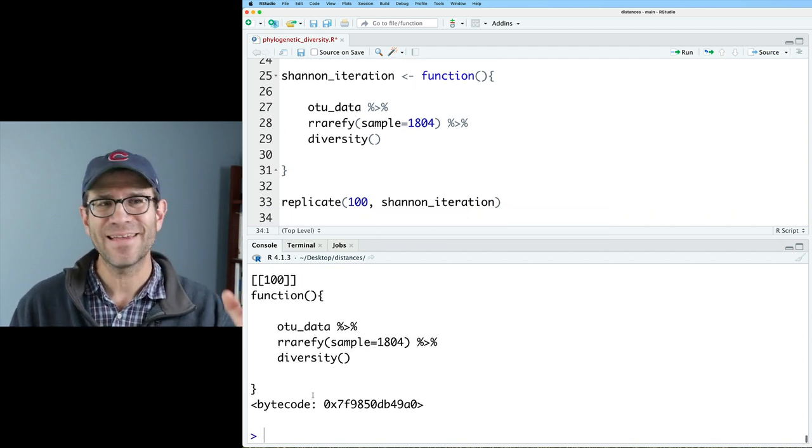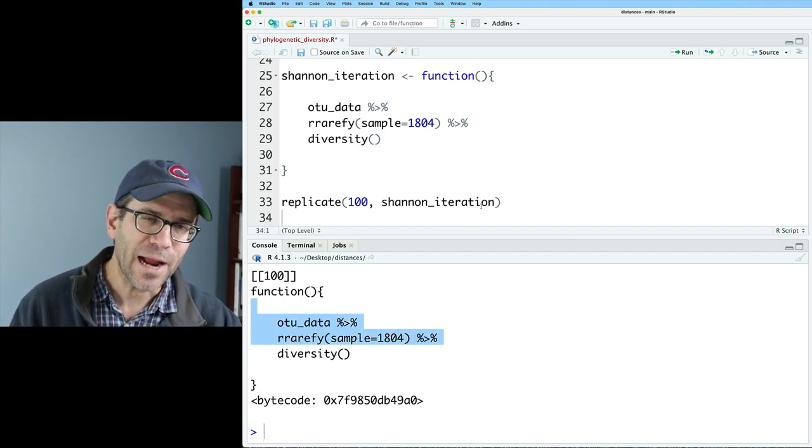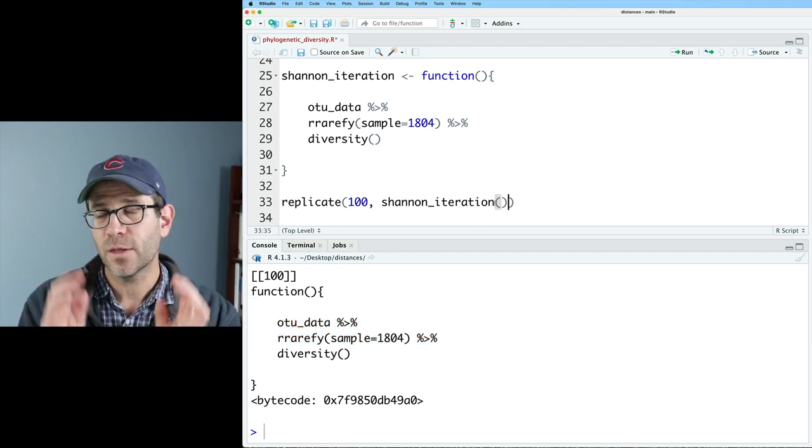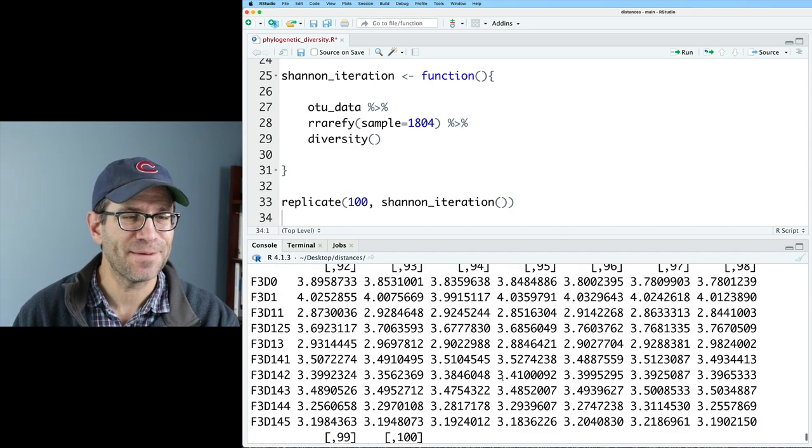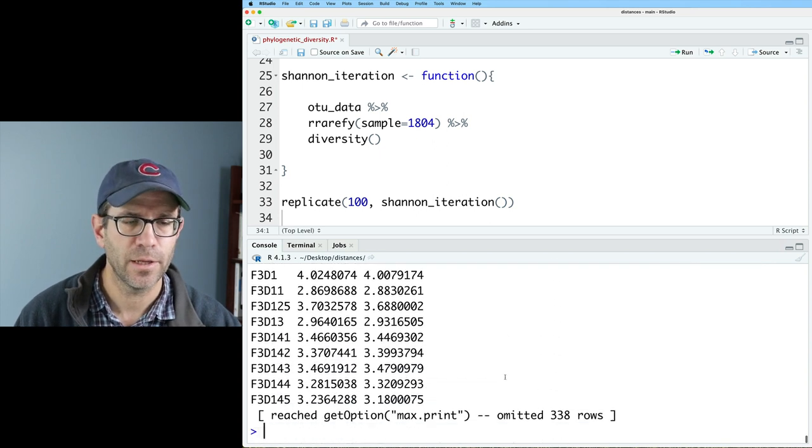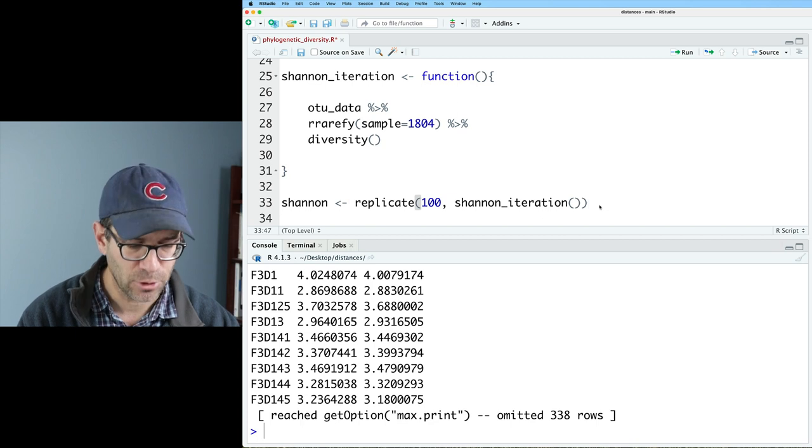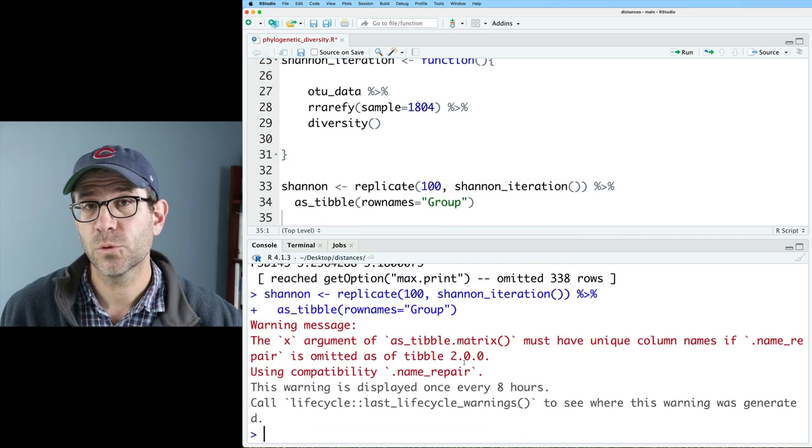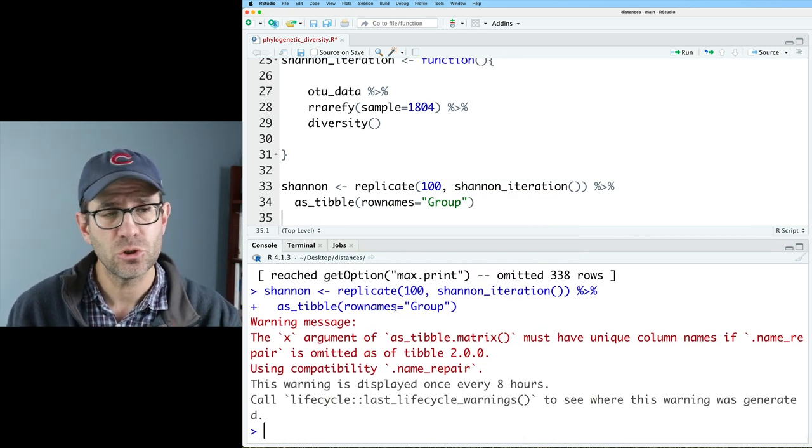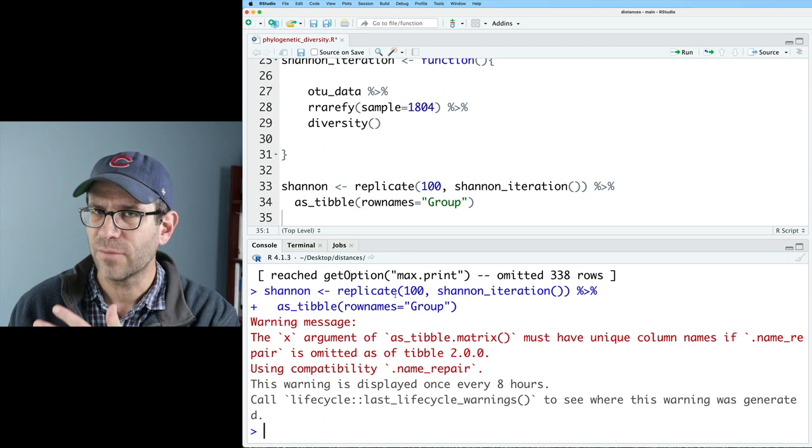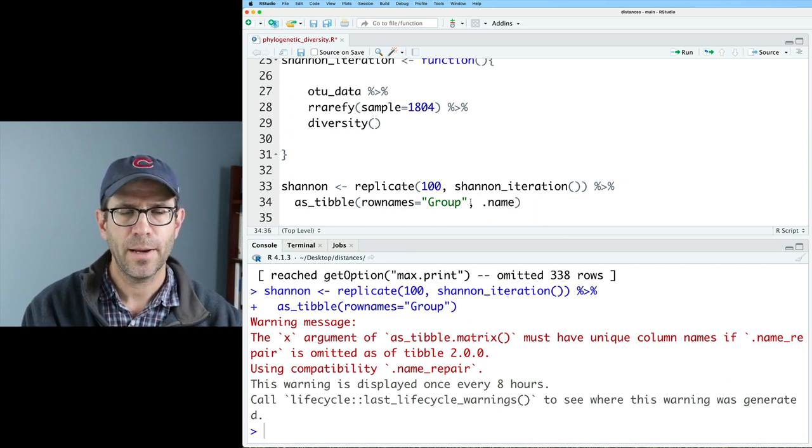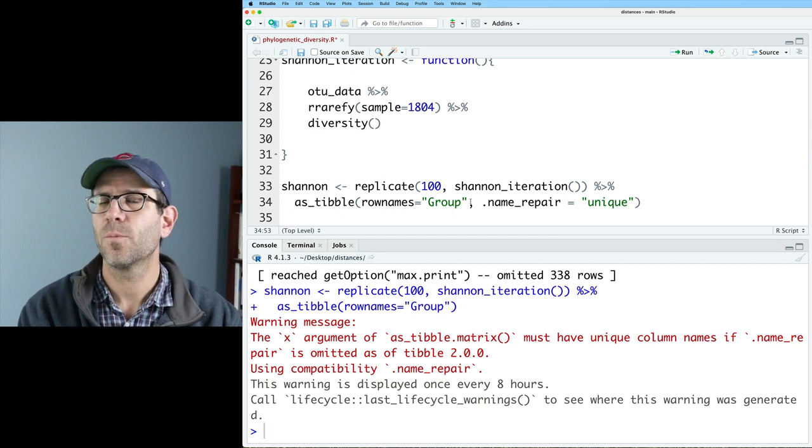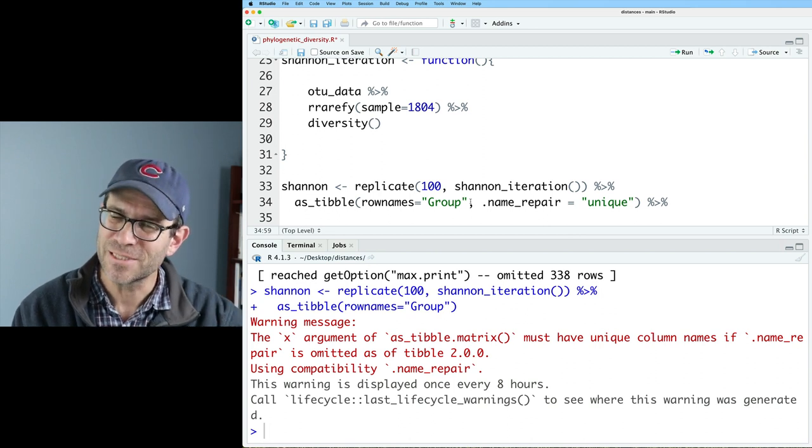So what I get is a list, a hundred units long, that is repeating the body of my function each time. So what I actually want to give this is the expression. And so that's going to be Shannon iteration with its own parentheses so that it's running Shannon iteration each of those hundred times. So this outputs a matrix. And you can see the row names are my different samples. And I then get a hundred columns for each of the hundred iterations. So what I now want to do is I want to take this array and I want to turn it into a tibble. And so I will then do as a tibble and I'll do row names equals group.